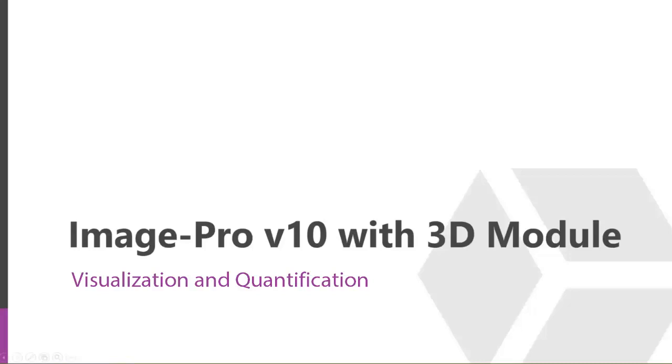Let's take a look, kind of a reader's digest of some of the tools, benefits, and features that we have in our ImagePro 3D module.